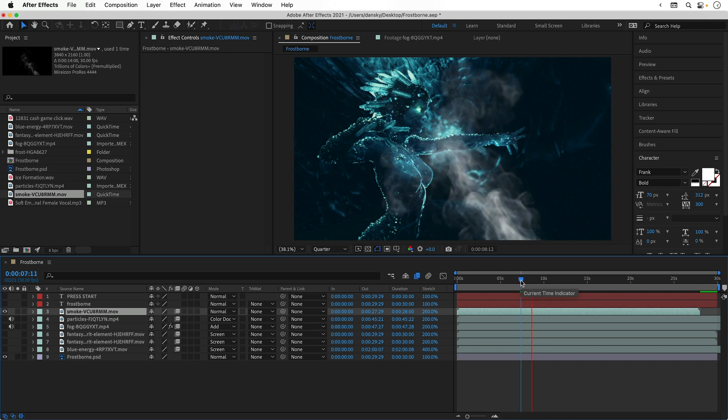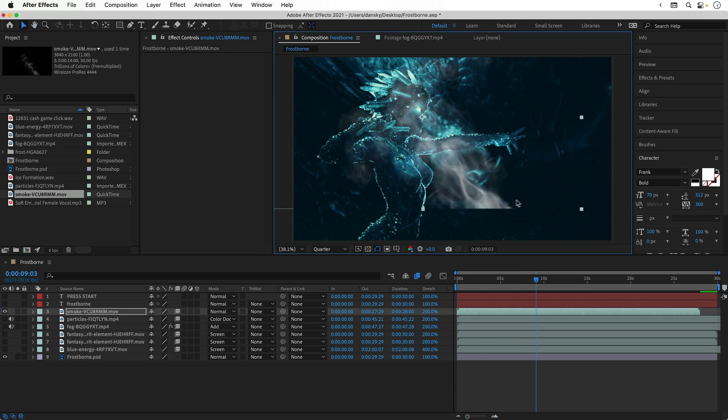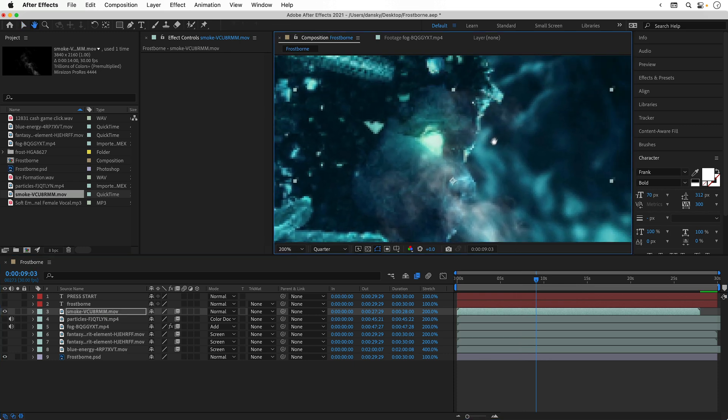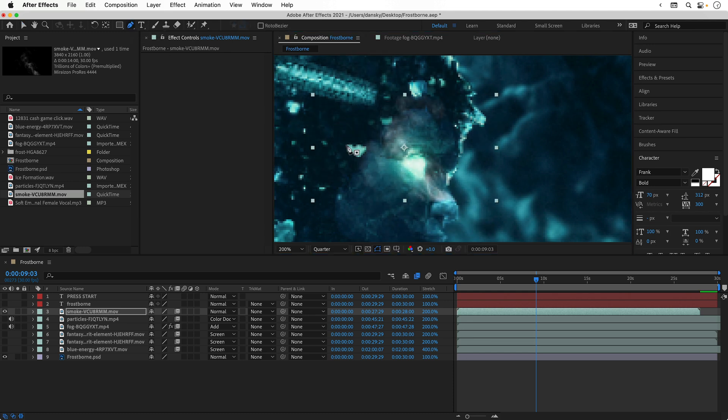Now the playback does still look choppy here, but when I export this the slow-mo effect will look much smoother. Now I'm going to take a second to resize this, add a layer mask, and also change the hue of the smoke to match the eye. These techniques are things that we've covered already in this video.